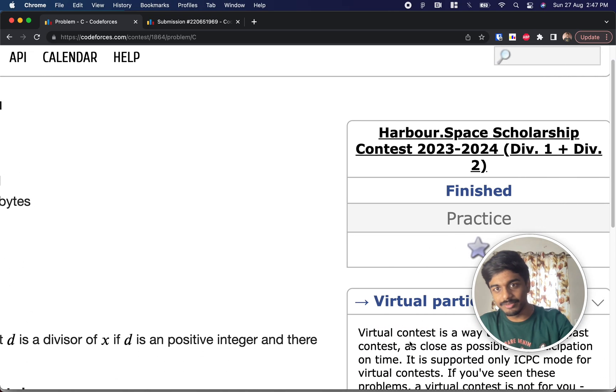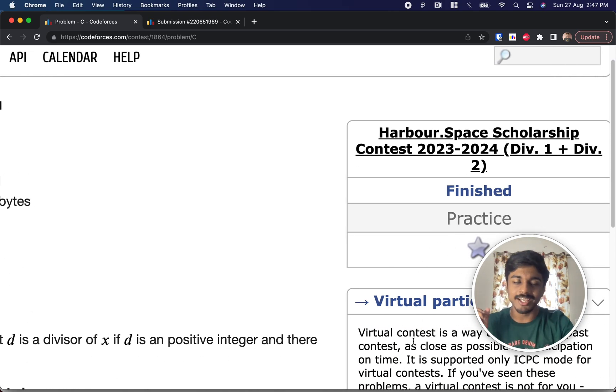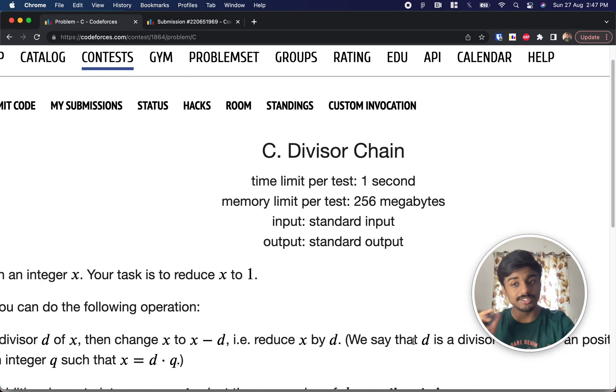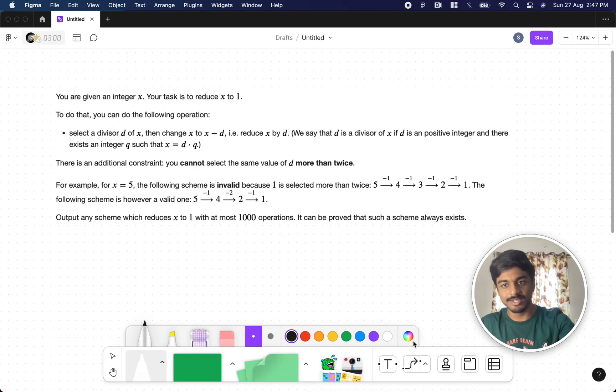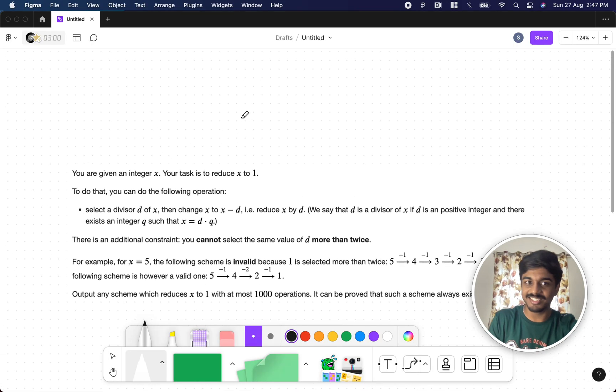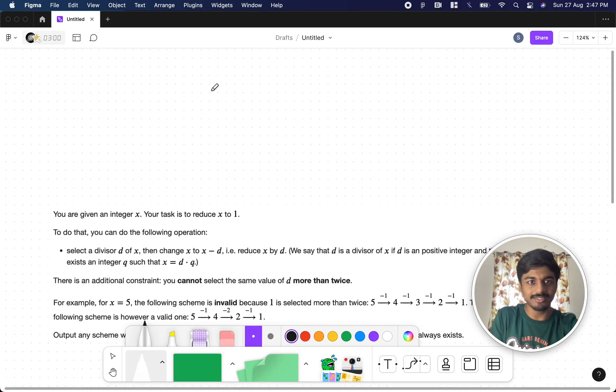Hi guys, welcome back to another video. This is the Harborspace scholarship contest and we're going to solve the third problem, which is device searching. So this is a very interesting problem. Let's see what the problem says.